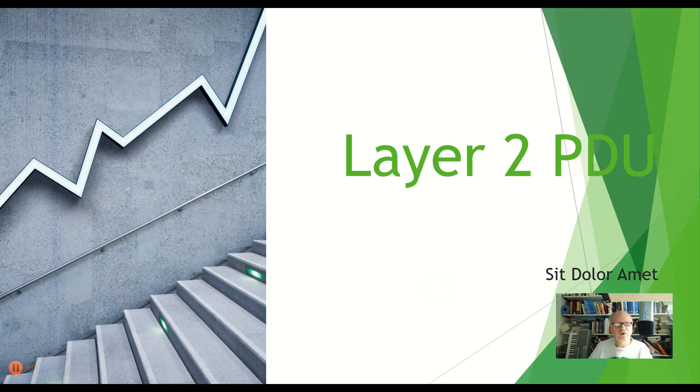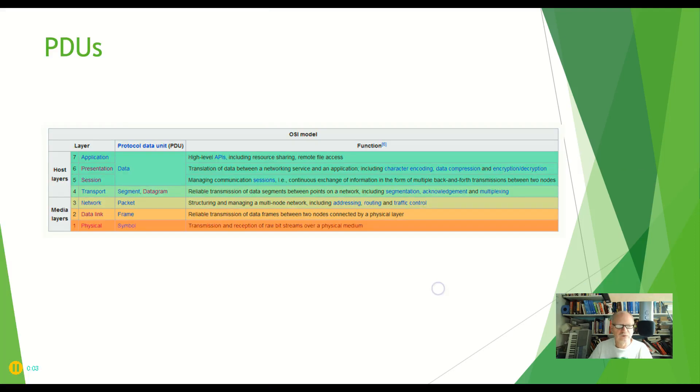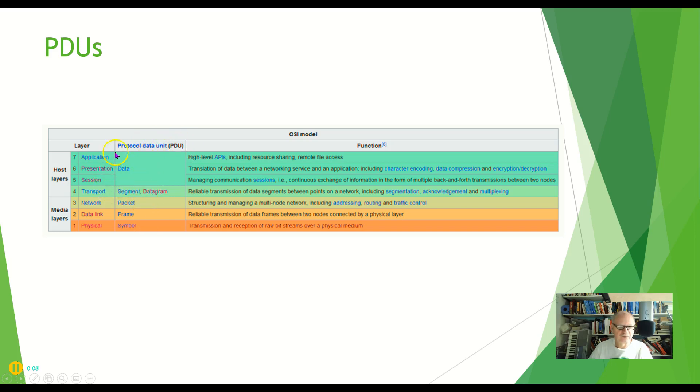What is the protocol data unit for layer 2? Remember that the protocol data unit for each layer has different names.